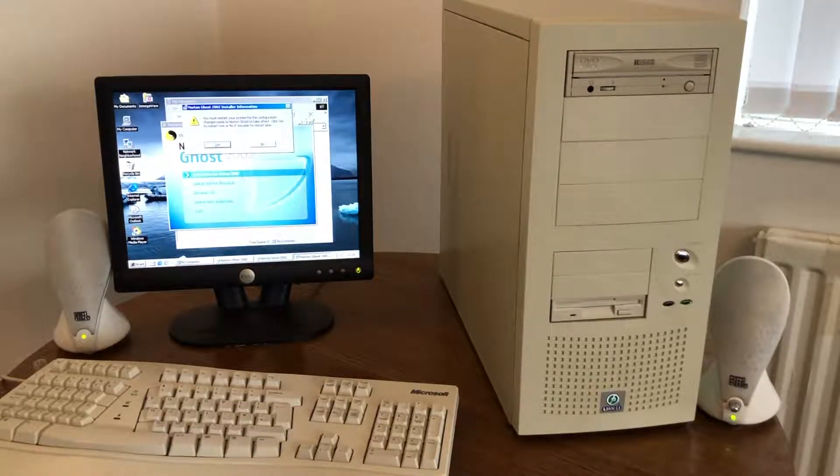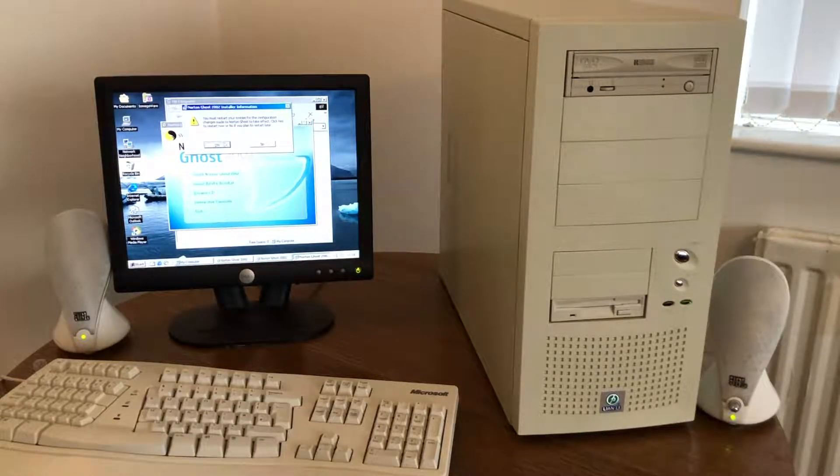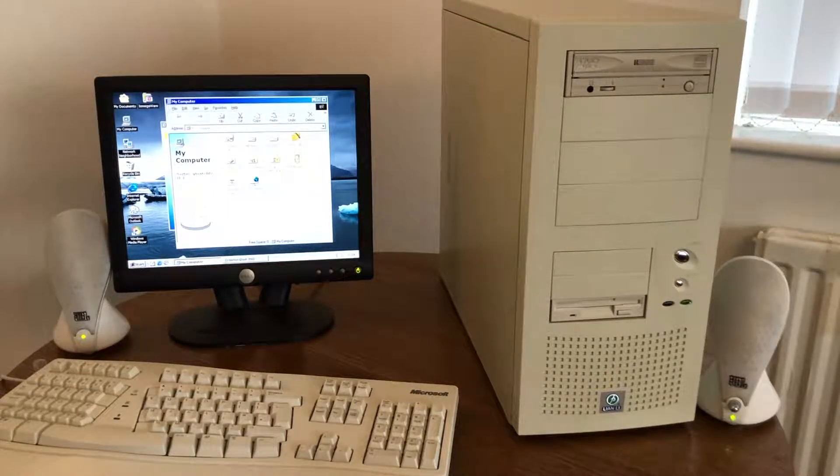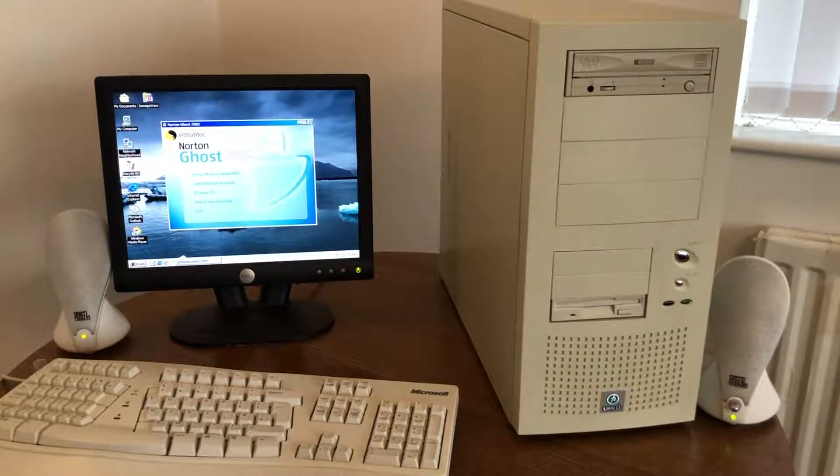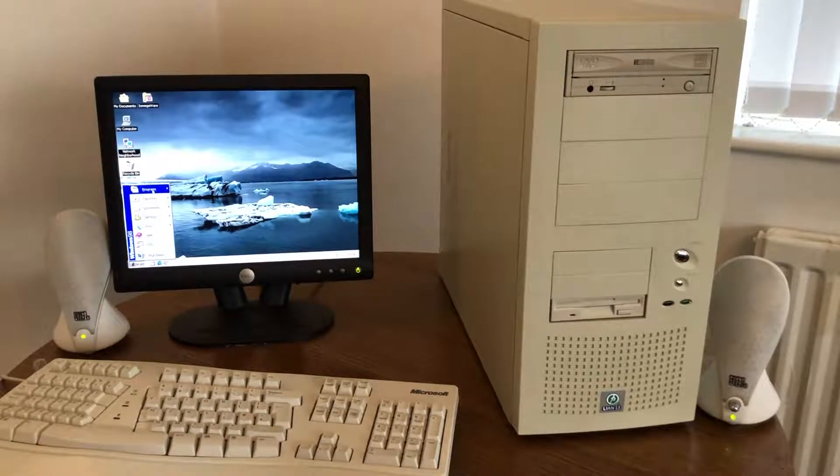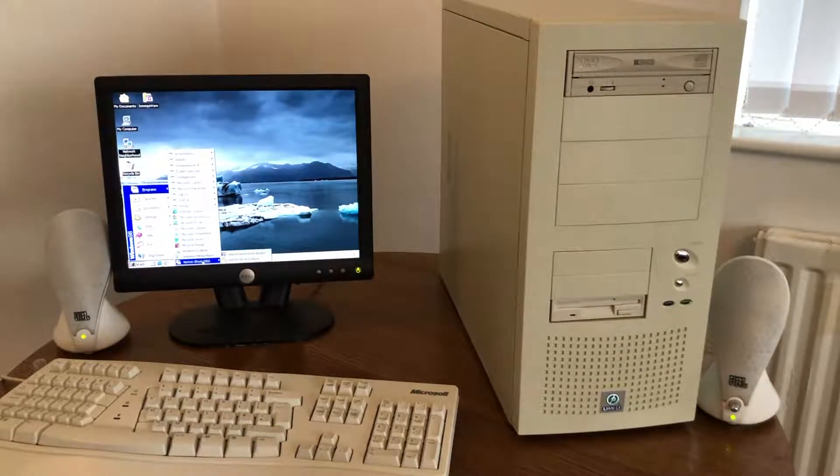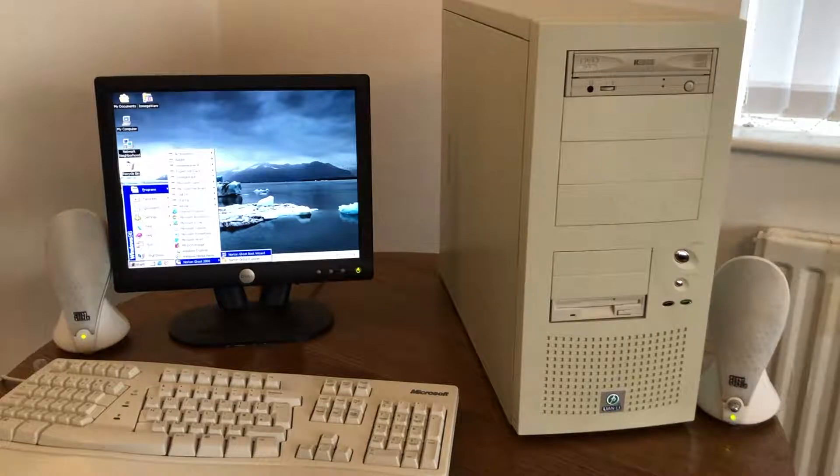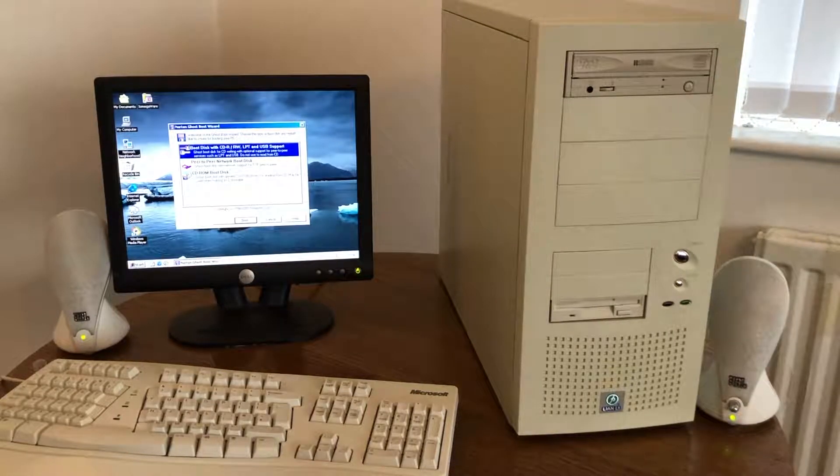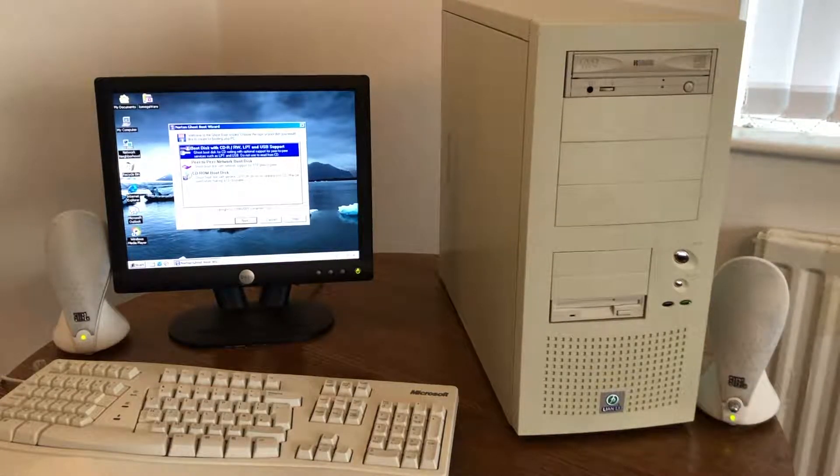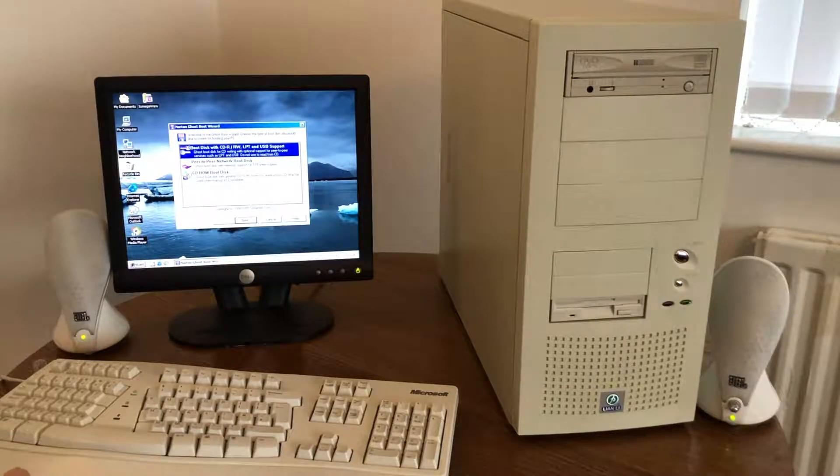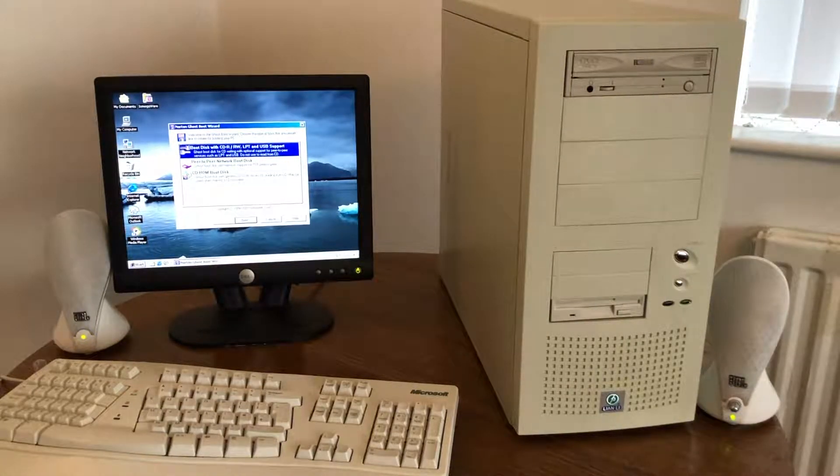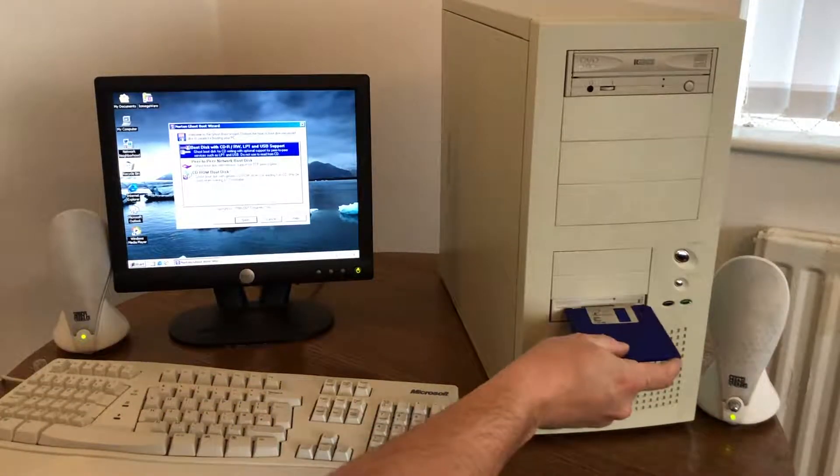Right, so the installation is finished. I don't want to restart my machine. Right, I'm going to make a bootable floppy disk which will contain the Ghost software.